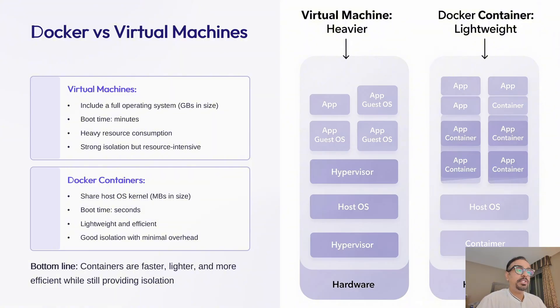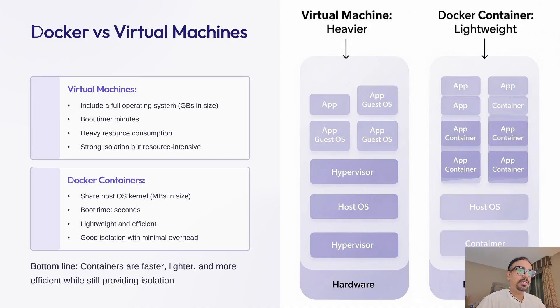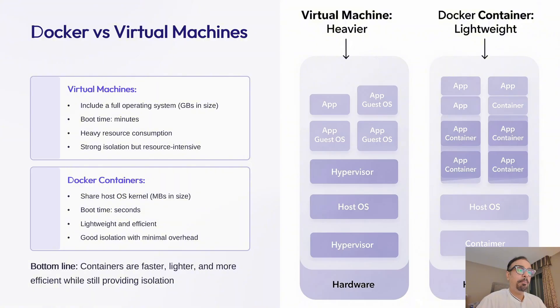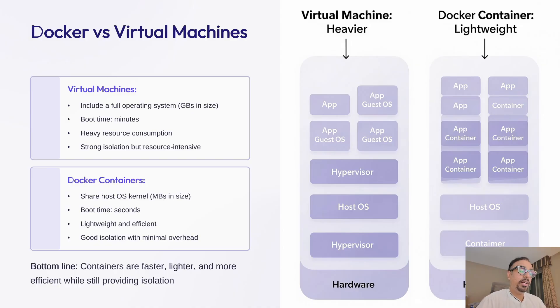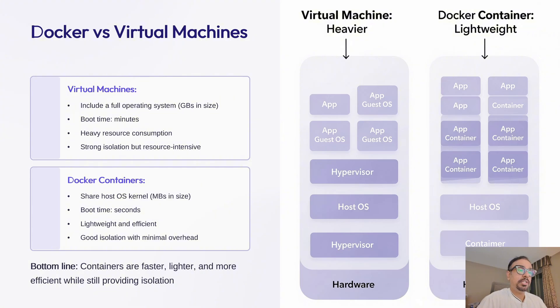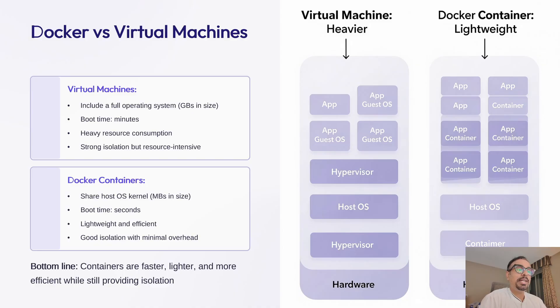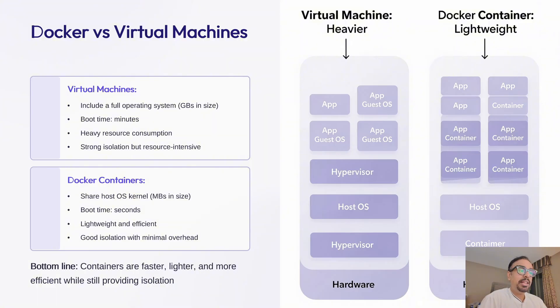Virtual machines include an entire operating system. Imagine copying Windows or Linux for each application. This makes virtual machines huge, often several gigabytes, and they take minutes to boot. They are like having separate physical computers. But on the other hand, Docker containers share the host operating system's kernel. They include your application and its direct dependencies. This makes them tiny, often just megabytes instead of gigabytes compared to virtual machines, and they start in seconds.